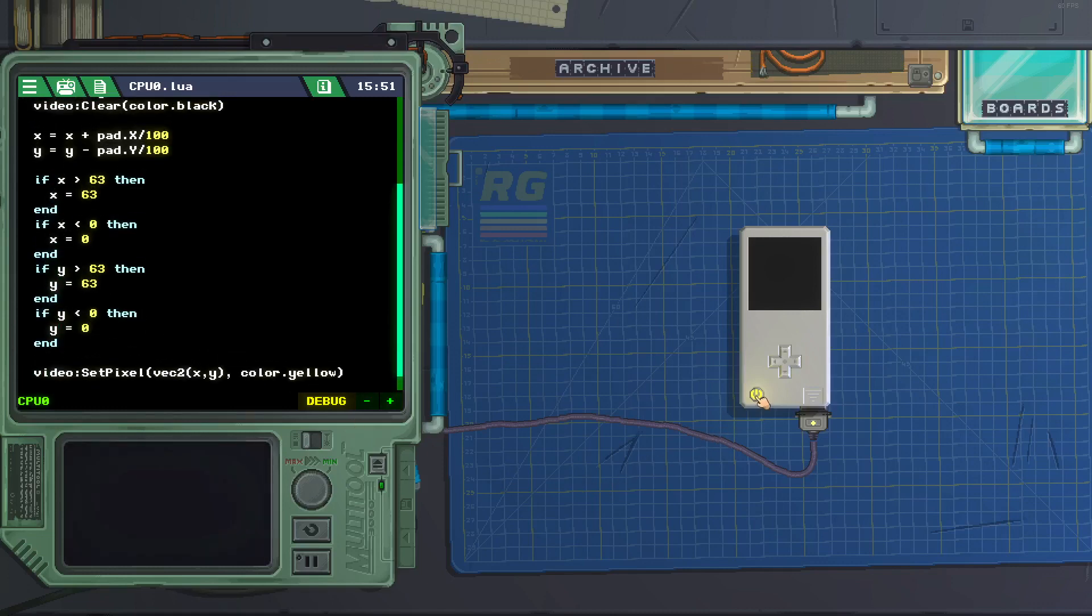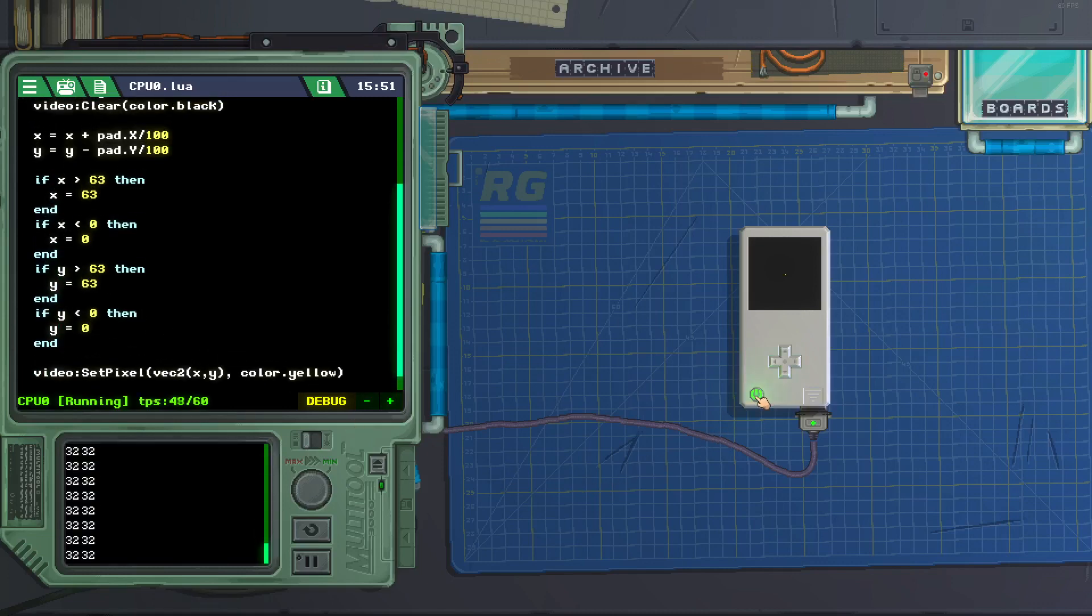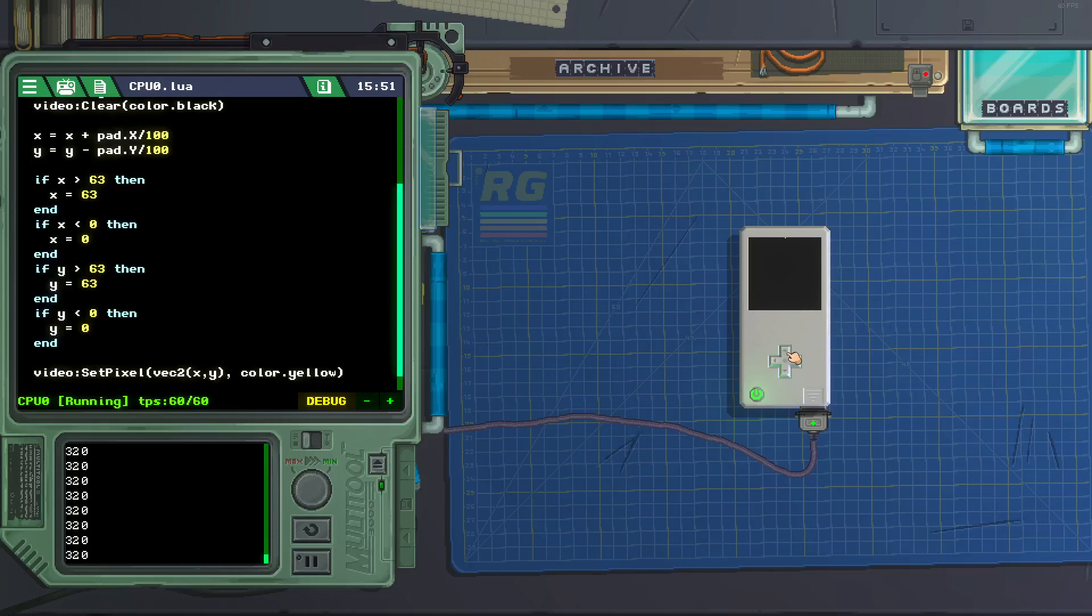Alright, let's test it out. Okay, y is not going past 63, not going past 0. And we have contained the pixel.